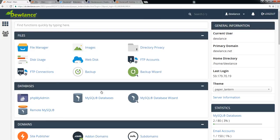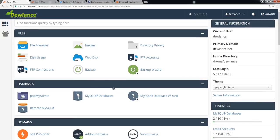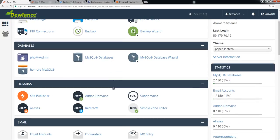What is cPanel? cPanel is a web hosting control panel that provides a graphical interface and automation tools designed to simplify the process of hosting a website. It makes our work easier.